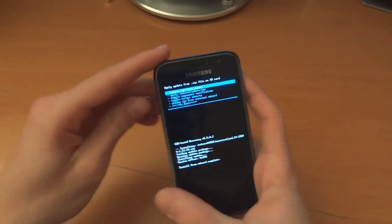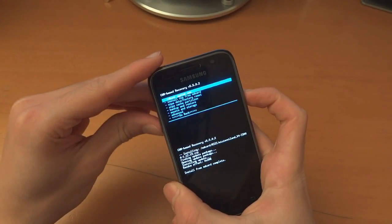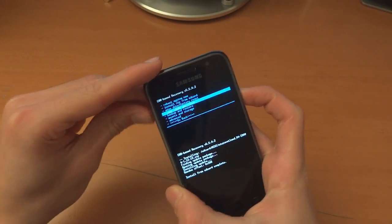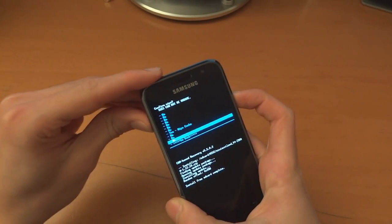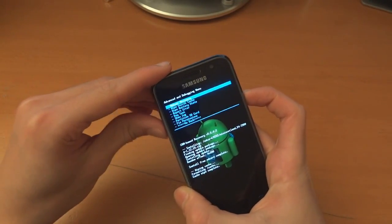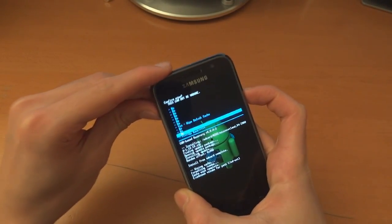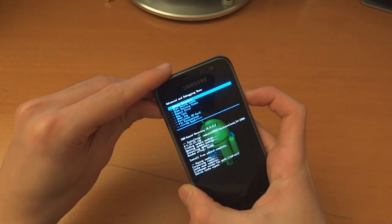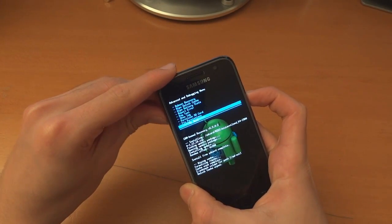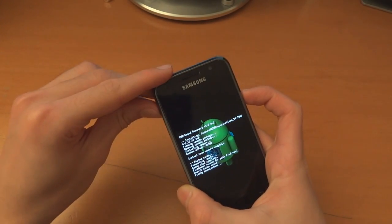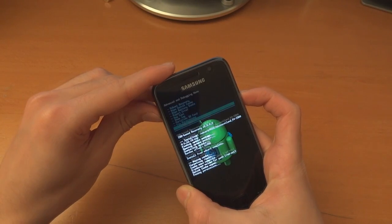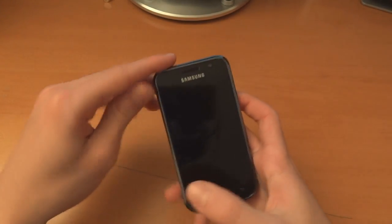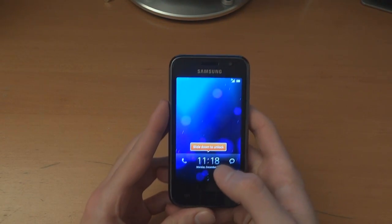Now it's done. We can go back and we'll wipe cache and we'll wipe Dalvik. No need to factory reset this time. We can fix permissions as well while we're at it. Go back and reboot system now.